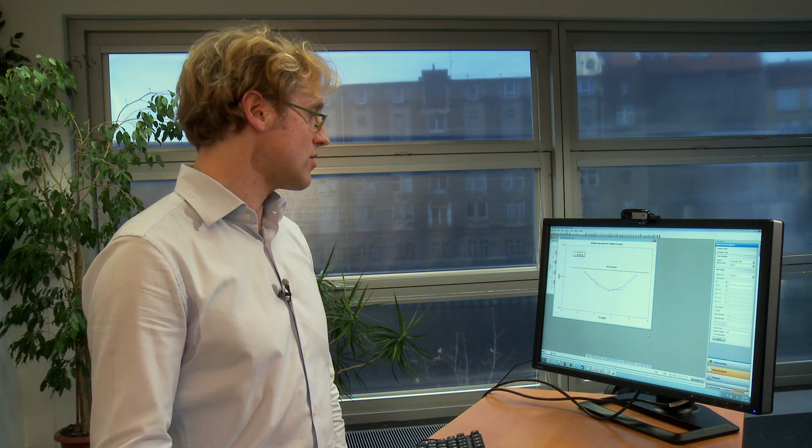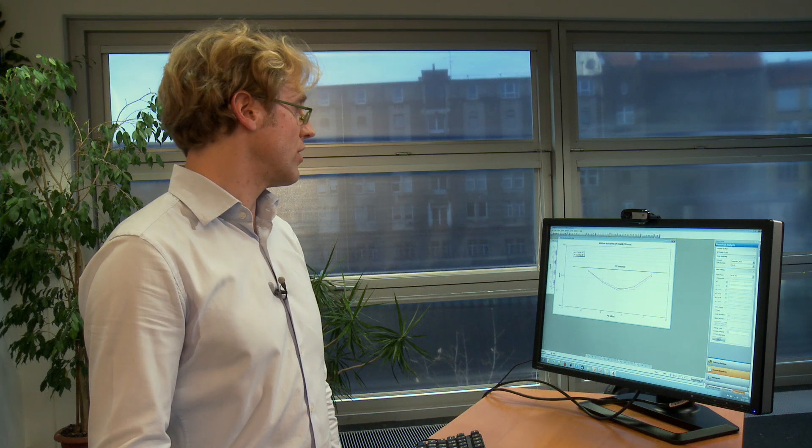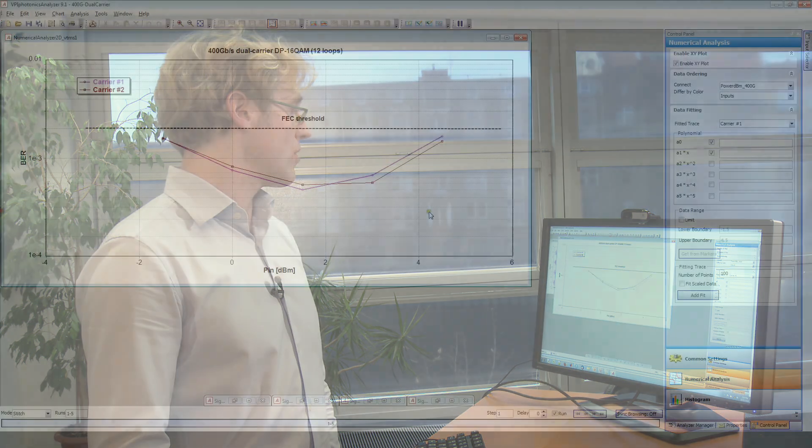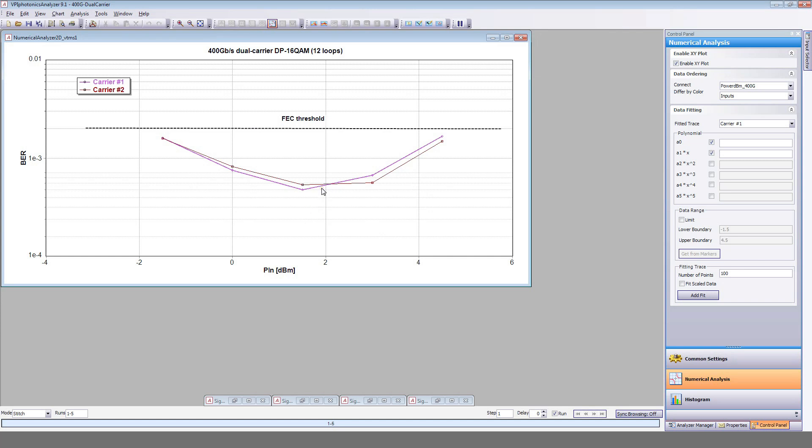This graph shows the bit error rate of the 400G channel after 1000 km versus its input power. As you can see, the optimal input power is around 2 dBm. Here, the BER is well below the FEC threshold.